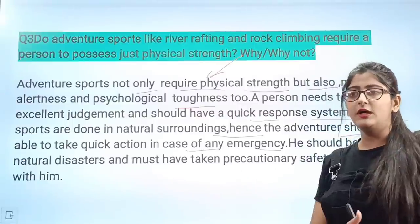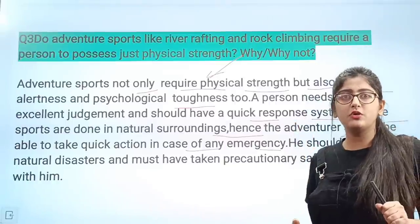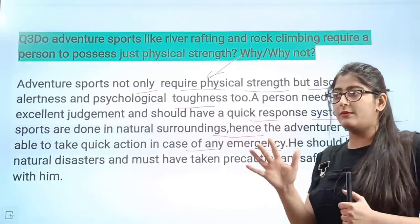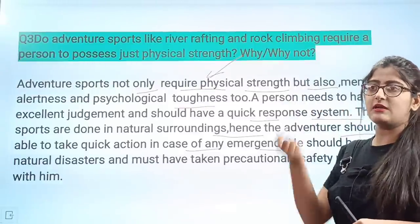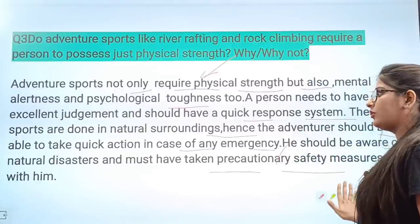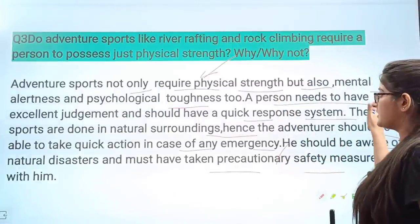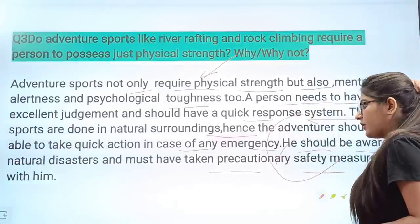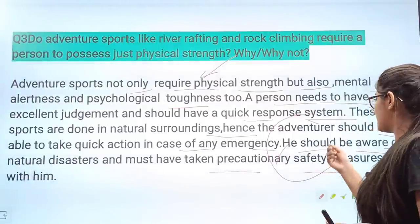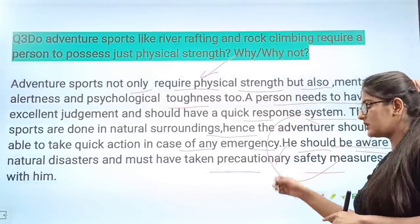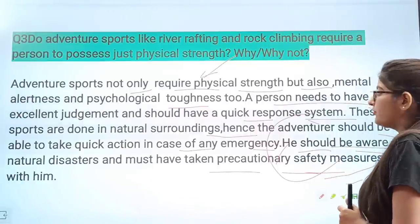If there is any emergency during rock climbing or any other activity, a quick action must be taken — and only a mentally alert person can do that. If someone is rock climbing and an emergency arises, they should be aware of natural disasters and must have taken precautionary measures, such as wearing a life jacket and all other necessary safety measures. So mention that physical strength is important, but mental alertness and awareness of natural hazards are equally necessary.